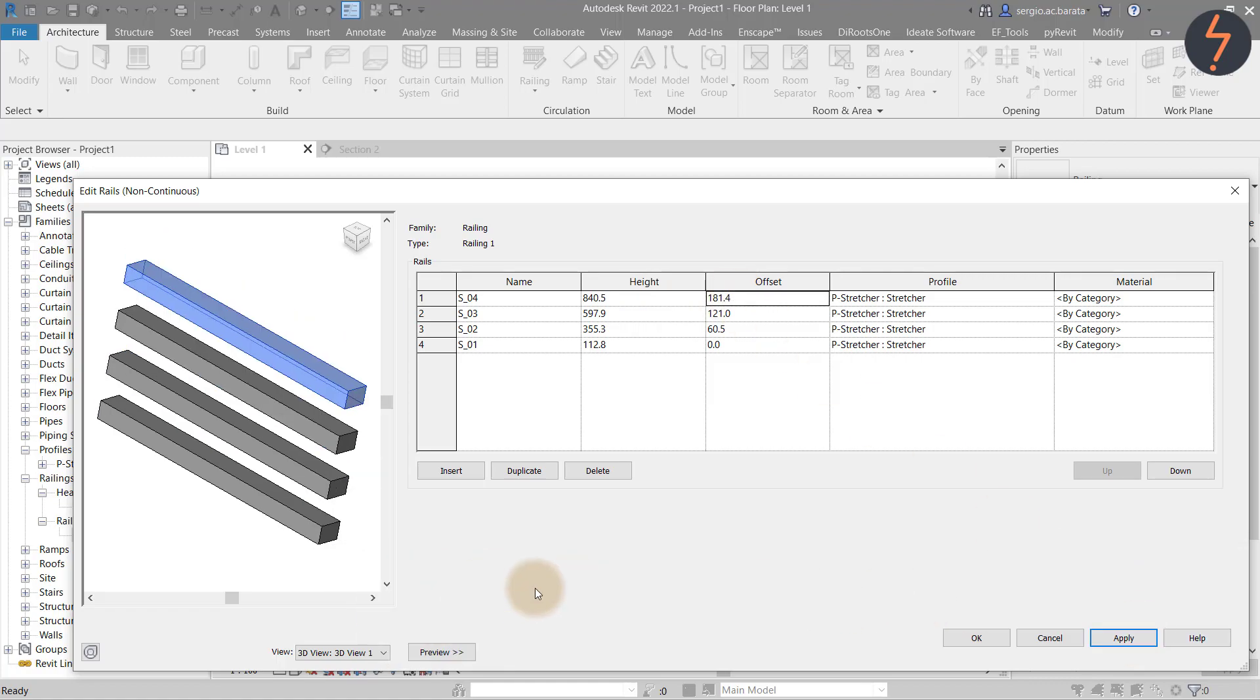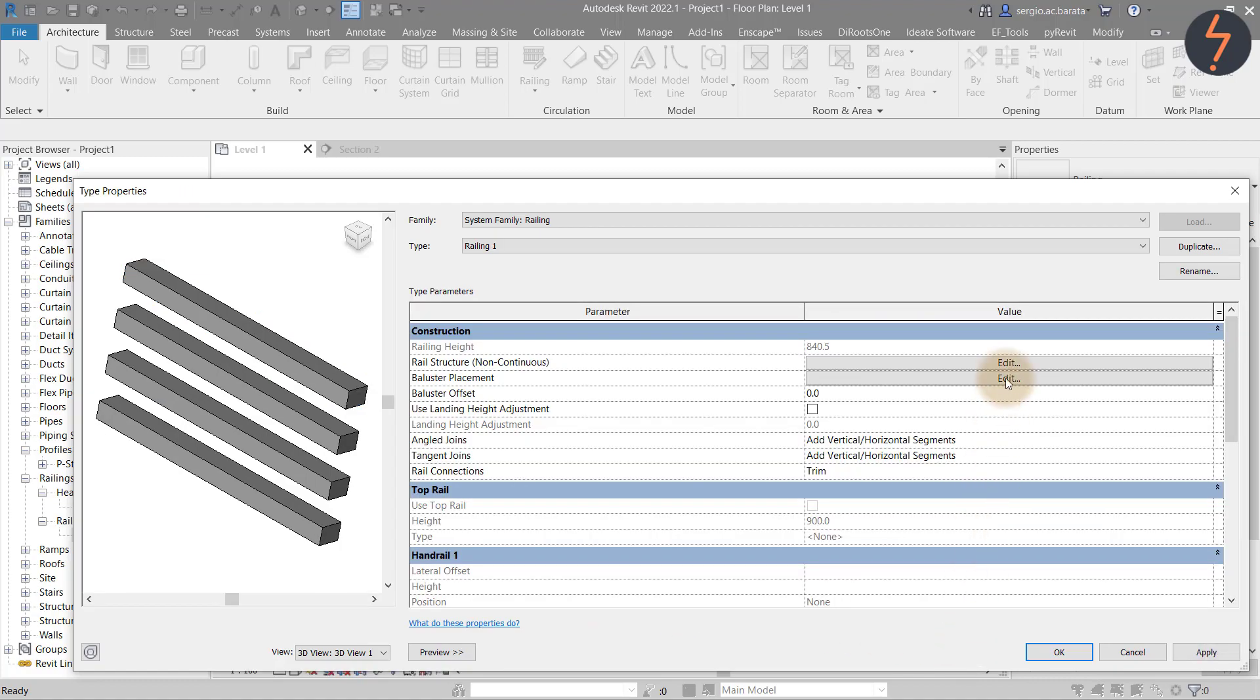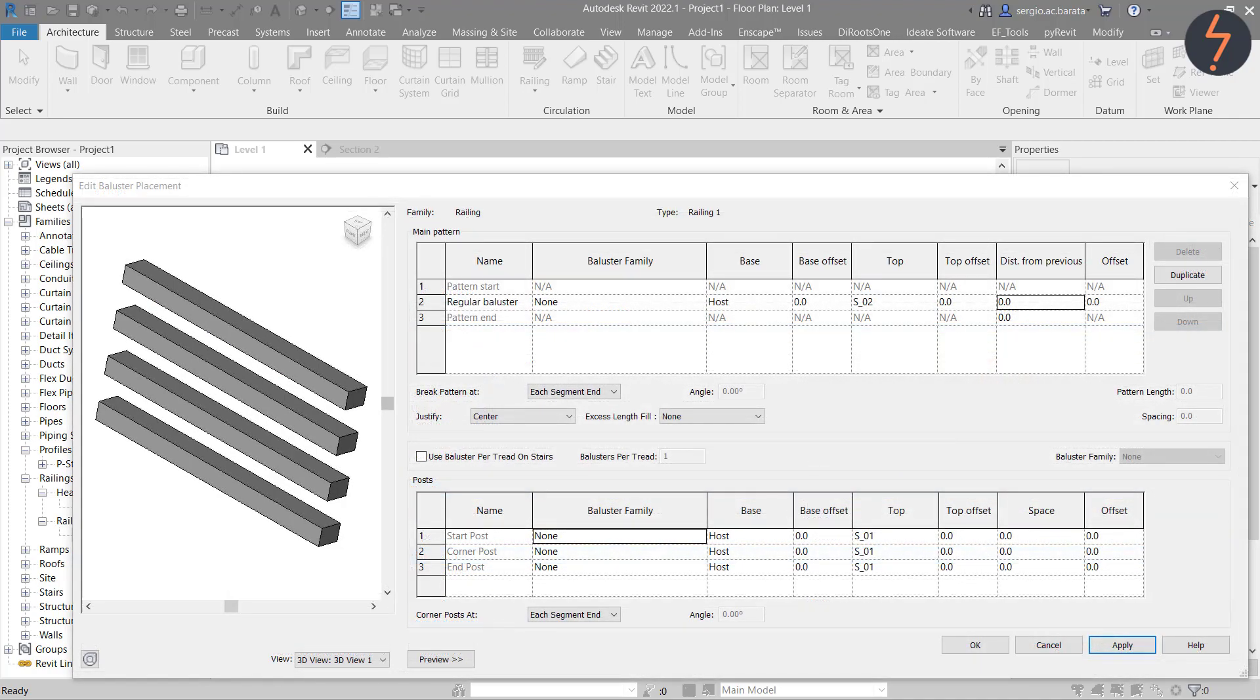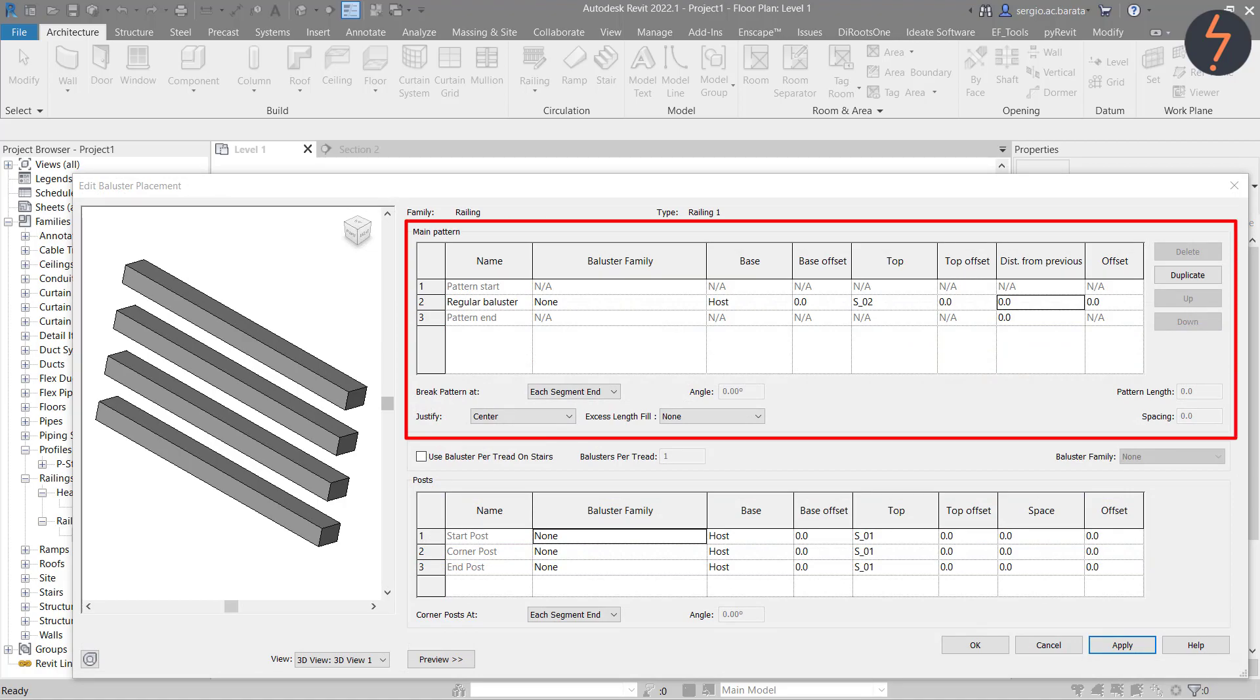With the rail structure defined, now balusters can be placed. Click the edit button to define placement. This editor is divided into two sections. The top section defines the pattern, which I will do first.